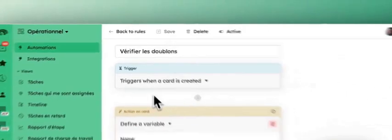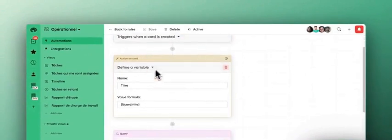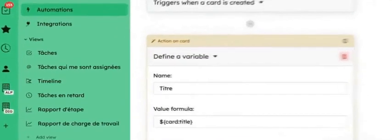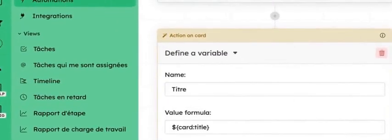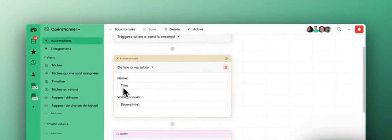How does it work? The trigger is simply the creation of a new card. When the new card is created we will create a new variable. We will simply call it title here and we will assign it the value of the card's title.